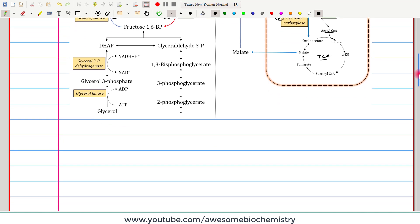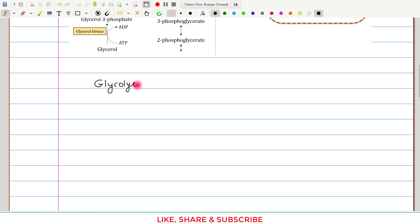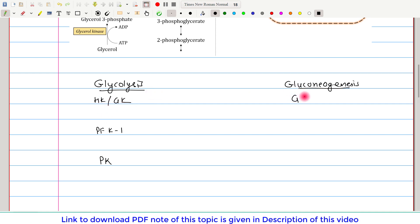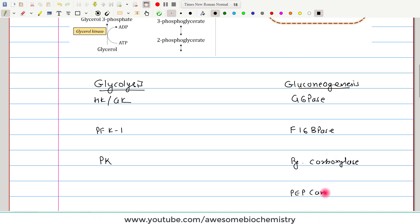To summarize the corresponding regulatory steps: glycolysis is regulated at hexokinase/glucokinase, phosphofructokinase I, and pyruvate kinase. The corresponding gluconeogenesis steps are glucose-6-phosphatase (corresponding to hexokinase/glucokinase), fructose 1,6-bisphosphatase (corresponding to phosphofructokinase I), and two steps corresponding to pyruvate kinase — pyruvate carboxylase and phosphoenolpyruvate carboxykinase.